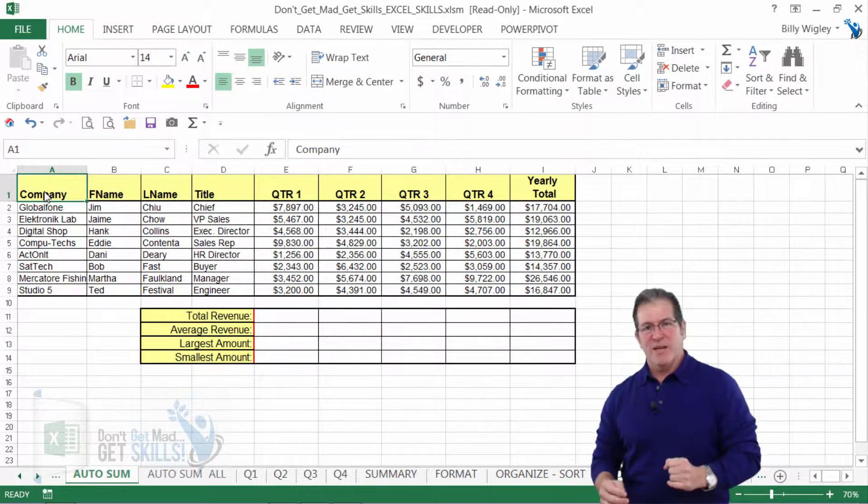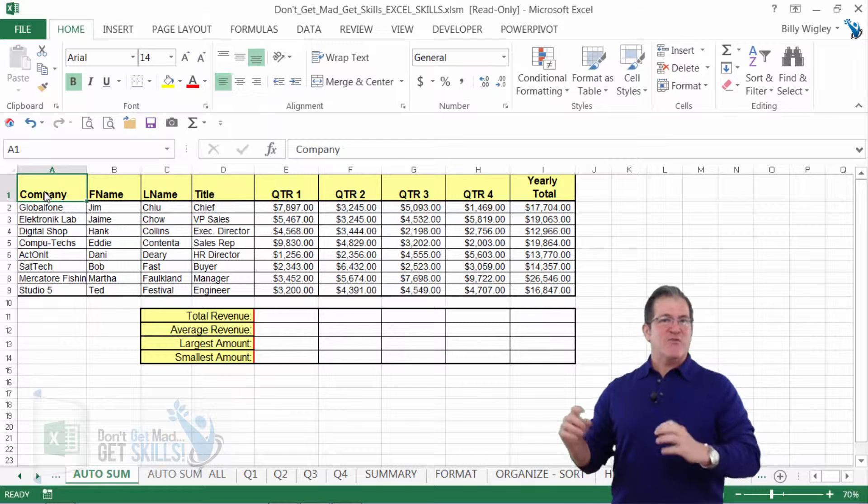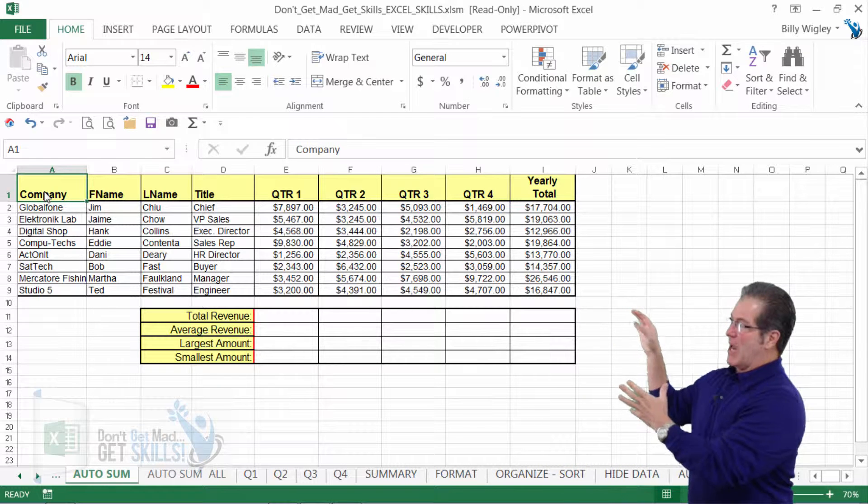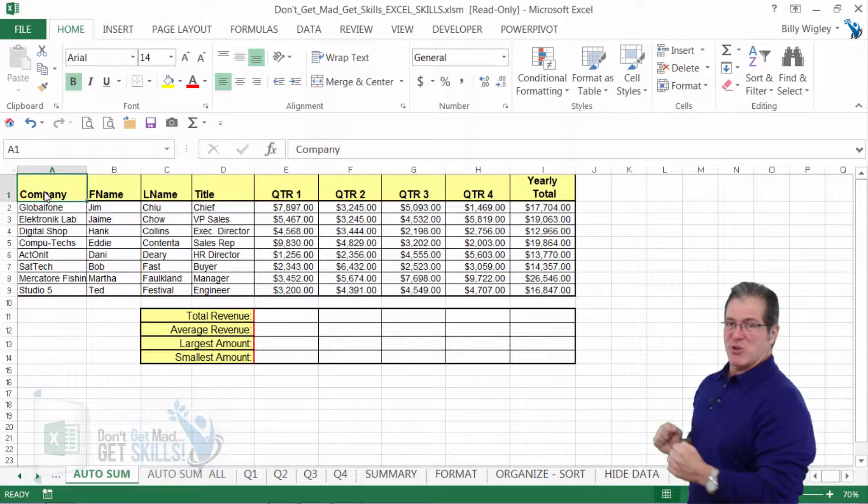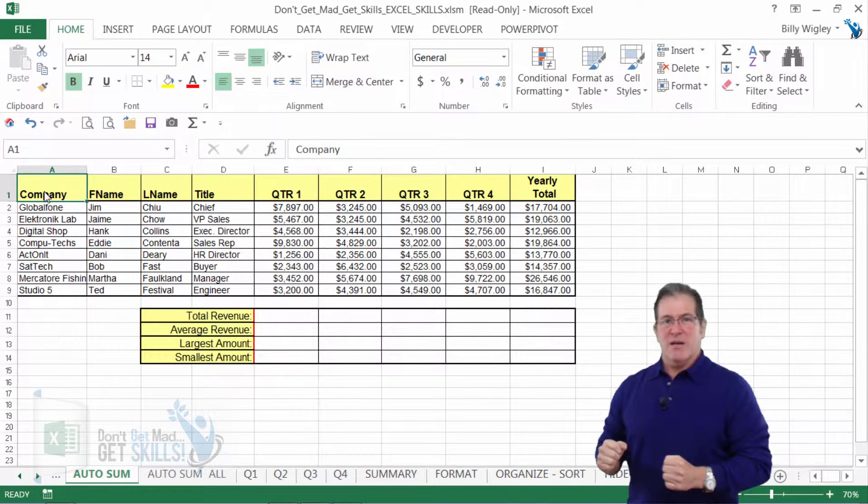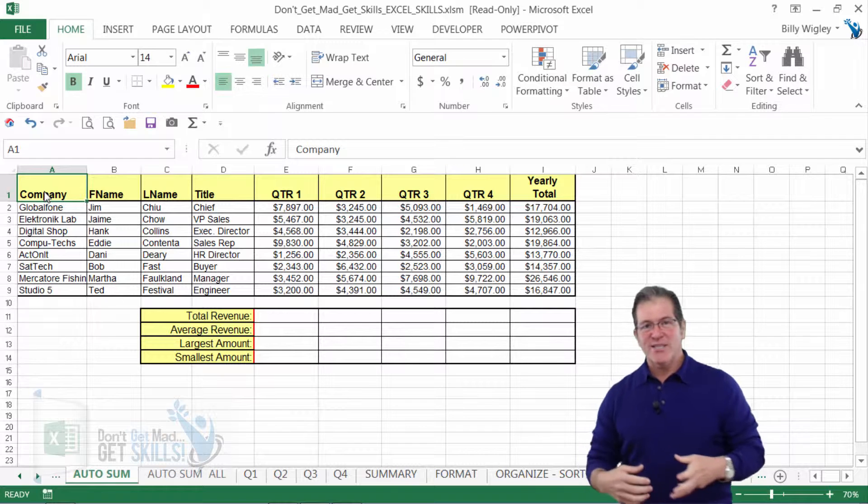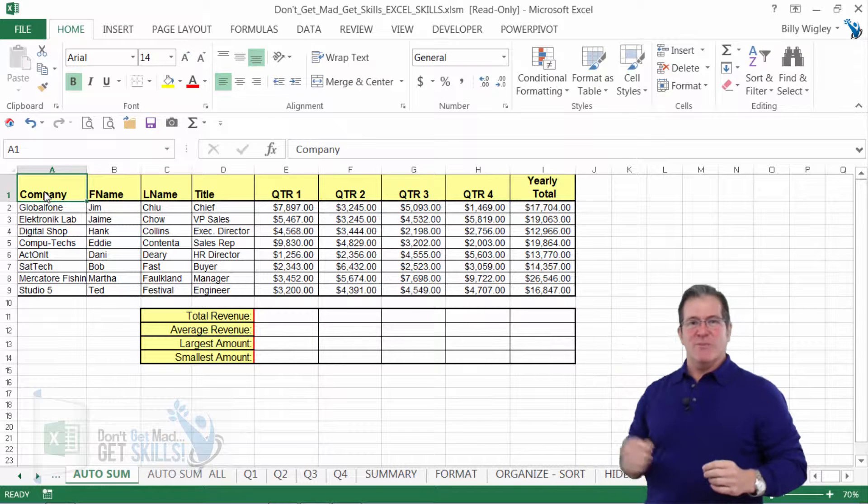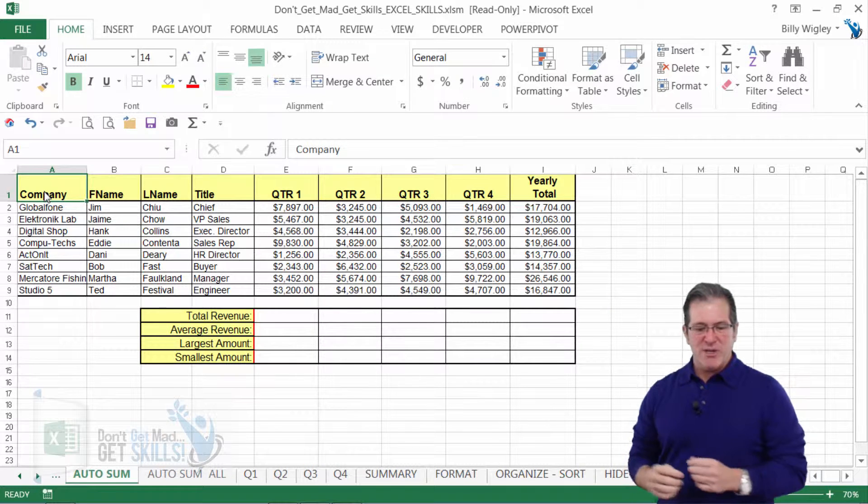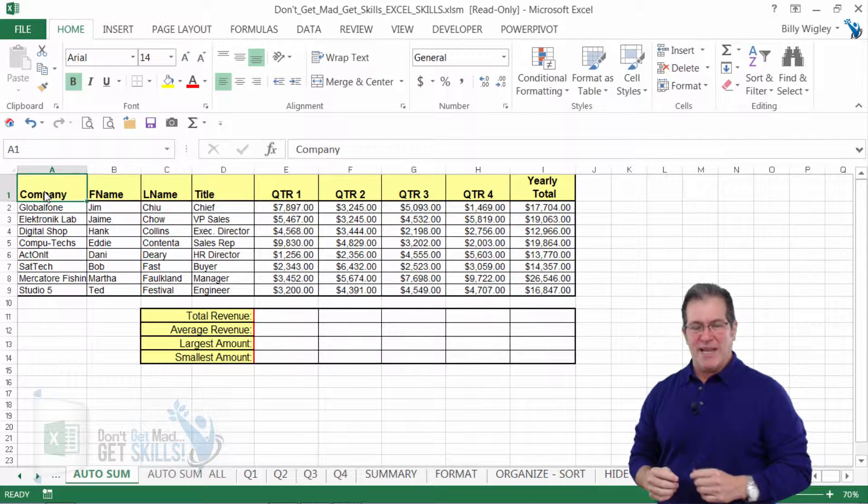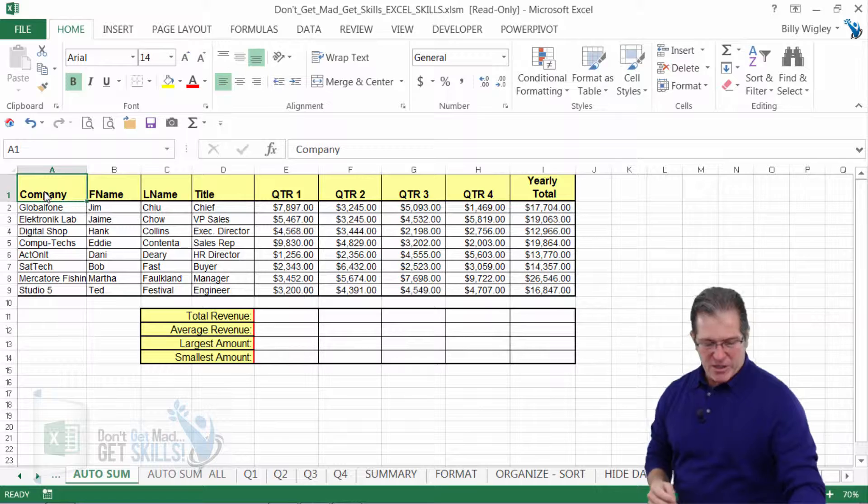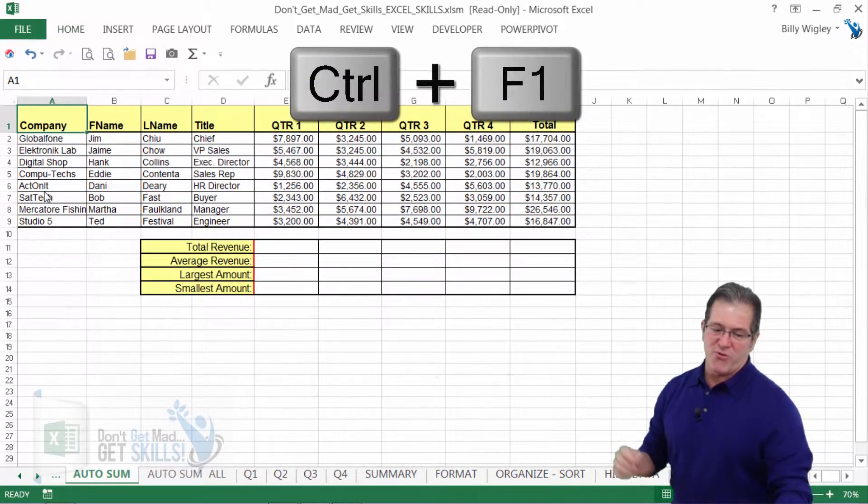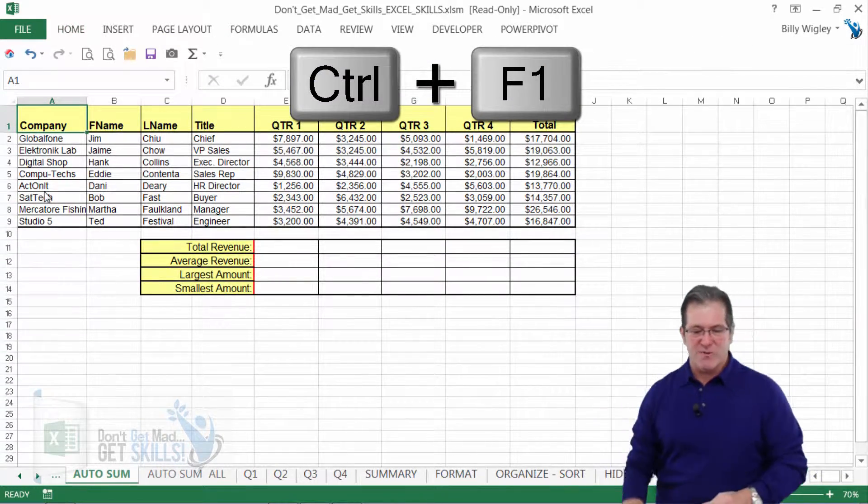Let's imagine that you've gotten a spreadsheet like this at work to complete. Now before I get into it, let's go ahead and hide that ribbon. How can we hide that ribbon? That's right. Control F1 and we hide the ribbon.